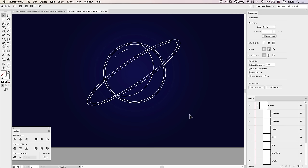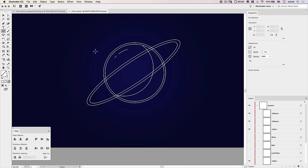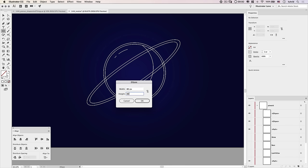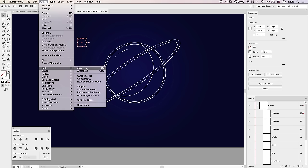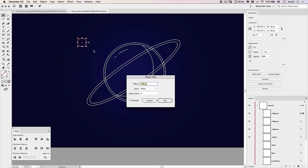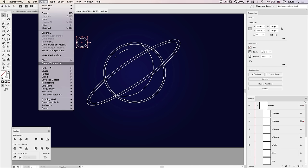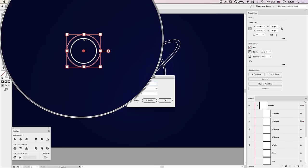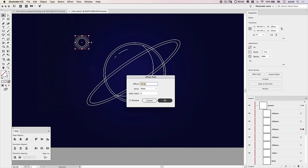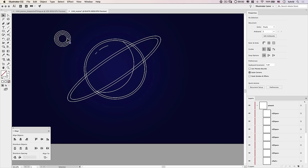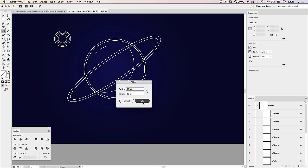Now let's create a couple of moons. We'll put one in the top-left and one in the bottom-right. Grab the Ellipse tool, click once, and make an 80 by 80 pixel circle for the top-left moon. Move it to roughly where it should go. Then go Object > Path > Offset Path and offset it 12 pixels. Repeat the offset two more times so we end up with three concentric rings emanating from the top-left moon.